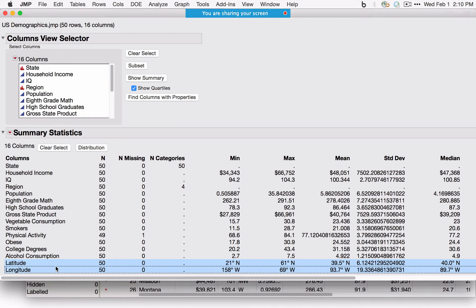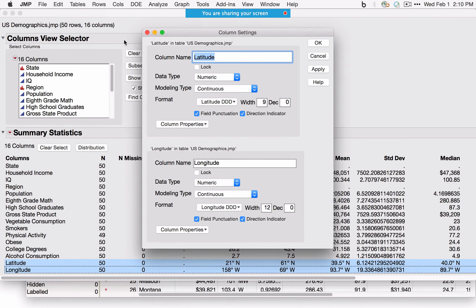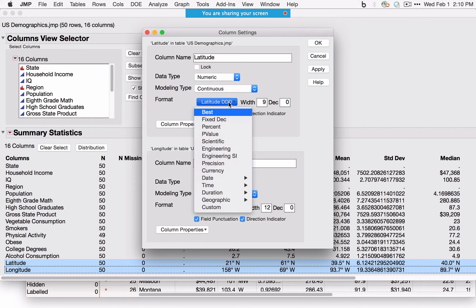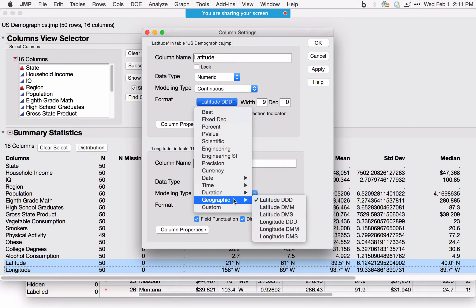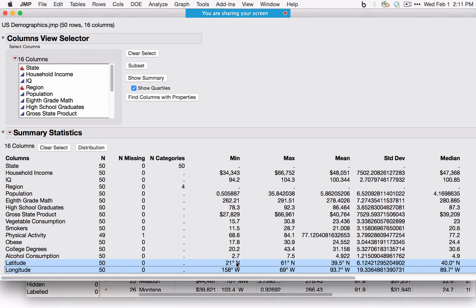An easy way to see coding is the Column Information window, accessible from the Columns Viewer or directly in the data table. With Latitude and Longitude selected, Column Information shows that the modeling type is continuous and the format is coded as latitude in degrees. Clicking on this option shows all available formats — many date and time formats, duration formats, and geographic formats.